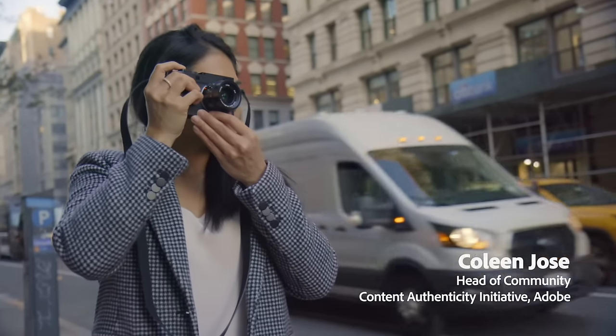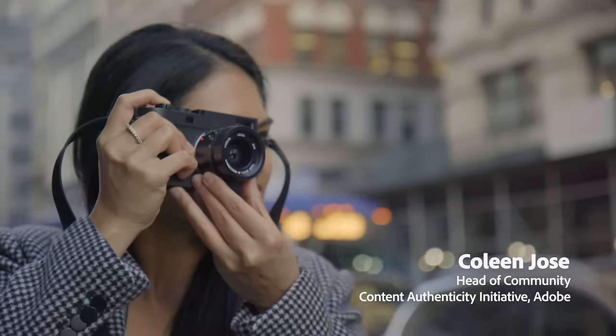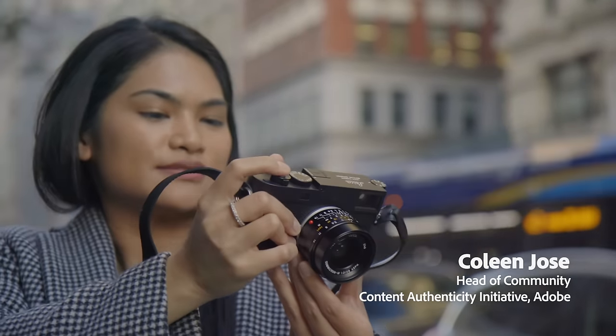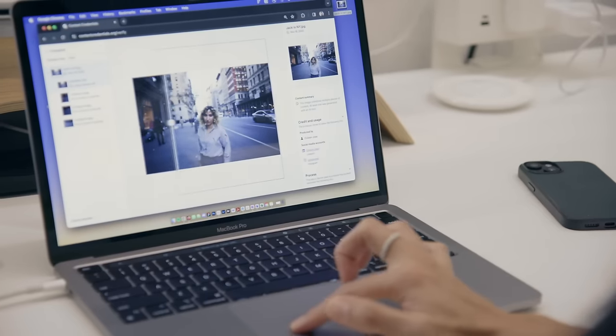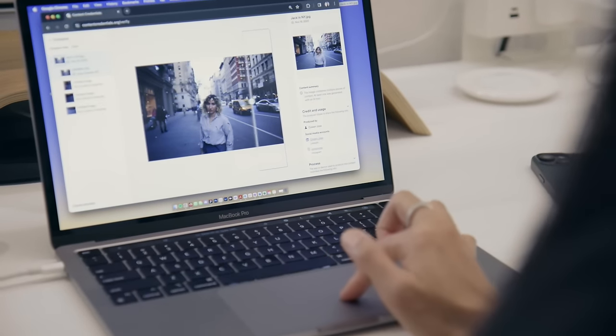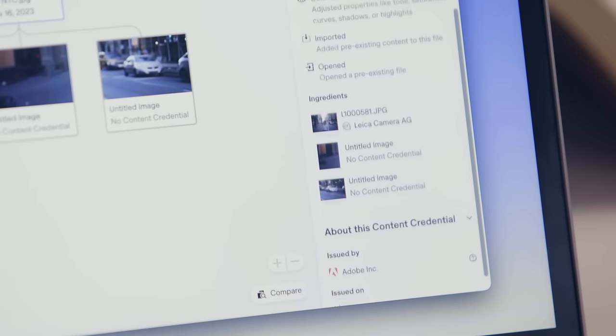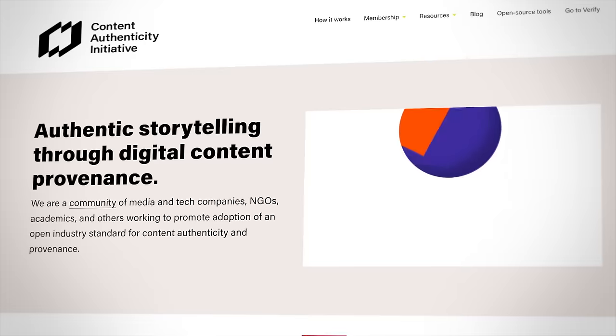Let's go on a content credentials journey from creation to verification. In this brief video, Esteban Toro and I will show you a typical creative workflow with content credentials.